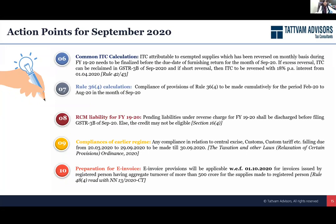Another requirement that has come up is e-invoicing. The government has declared 1st October as the go-live date for businesses having turnover more than 500 crores. Please see where you stand today — how is your system preparation going on? Whether you have started testing your solutions, whether you have mapped the fields. You need to be ready within the next 10 days because 1st October is what the government is targeting, and you should be ready at least a week before so that the first invoice issued on 1st October goes to the IRP portal for generation of the e-invoice.